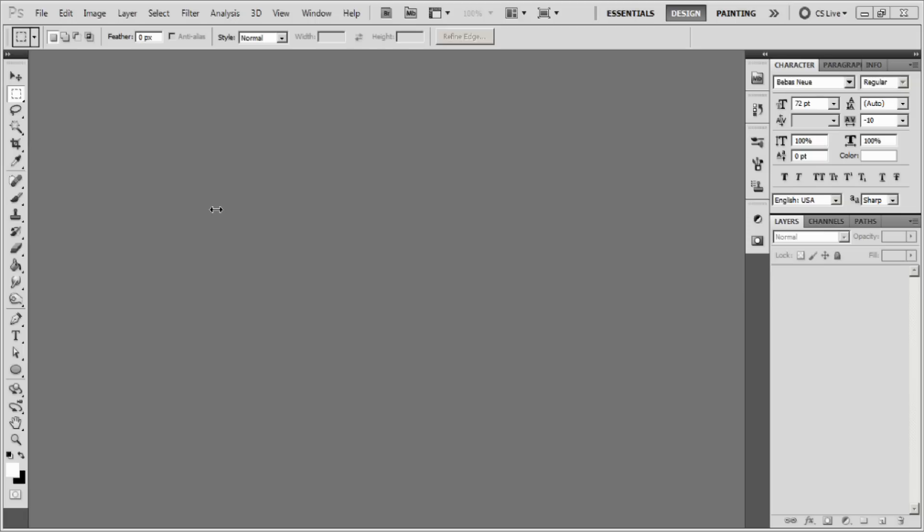What's up guys, this is Tech 2 bringing you another tutorial. In this one we'll learn how to create channel art for the new YouTube one channel design. First, go to File, click New.